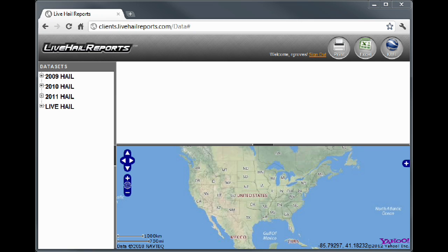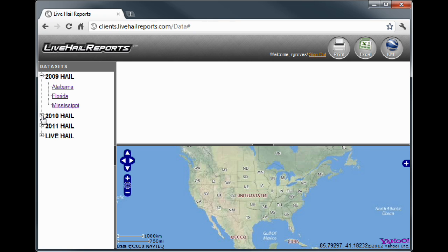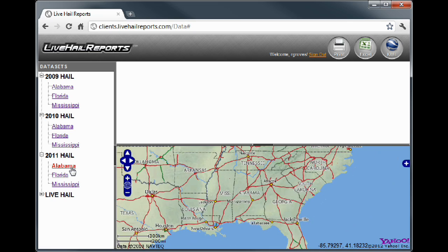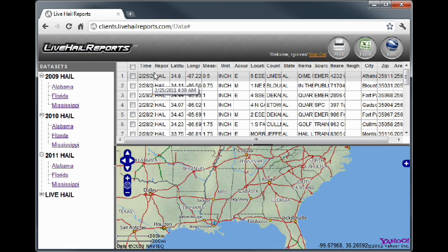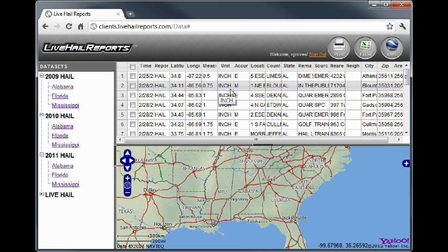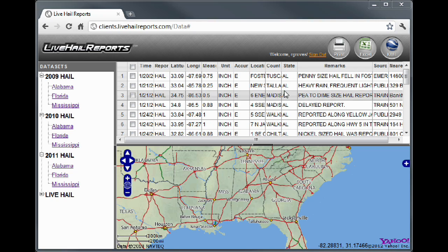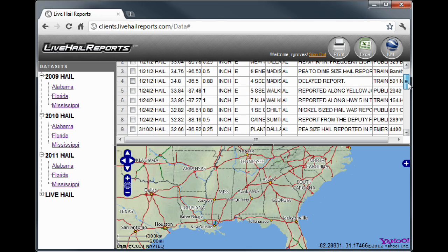After signing up, you'll be presented with the main interface. Hail reports you have ordered will be listed here on the left side of the screen. Clicking on a specific report will populate the spreadsheet with all of the damage information you want, including size of hail, precise location including nearest street address, remarks about the hail damage, and much more.